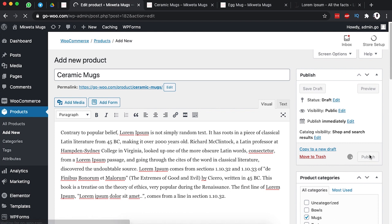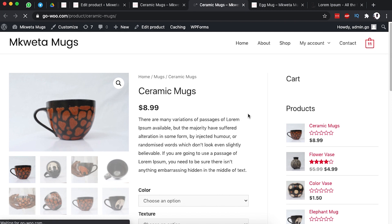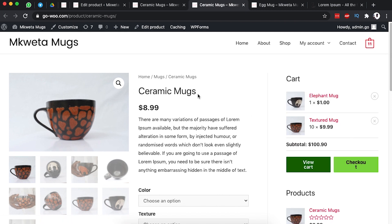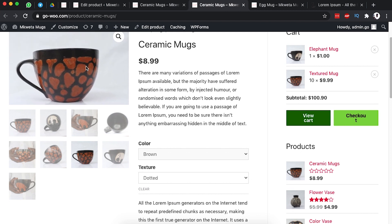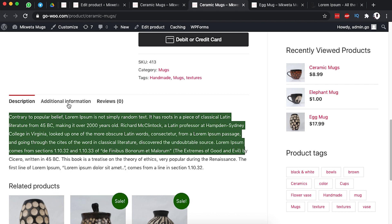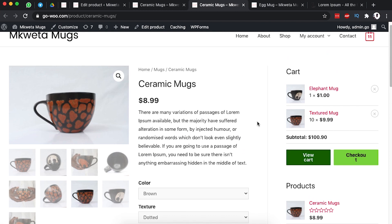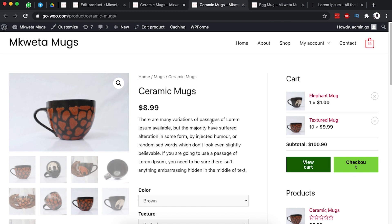Now we come back and publish our product. There we are — we have created our first variable product, which is a ceramic mug. The client has options to look through all the product images, add to cart, read the full description, and view all the product details. That's how you create your first variable product in WooCommerce. If you have any questions or comments, let me know in the comment box below. If you're new to the channel, please subscribe, and if you liked the video, give it a like. Thank you so much, have a good time, goodbye.